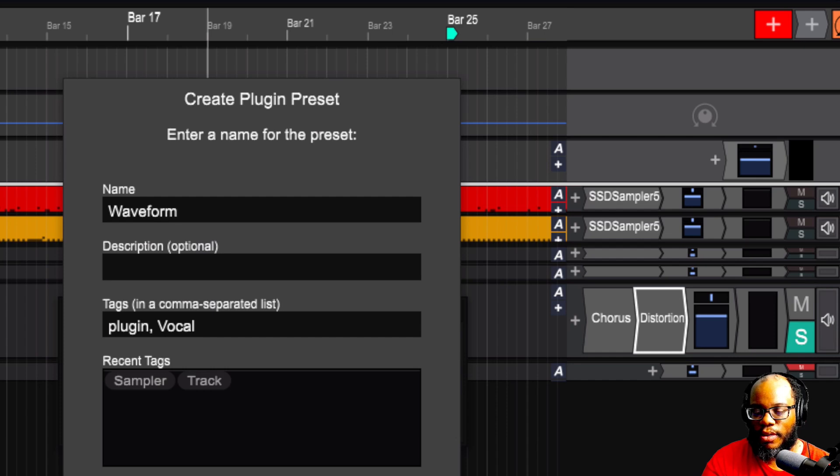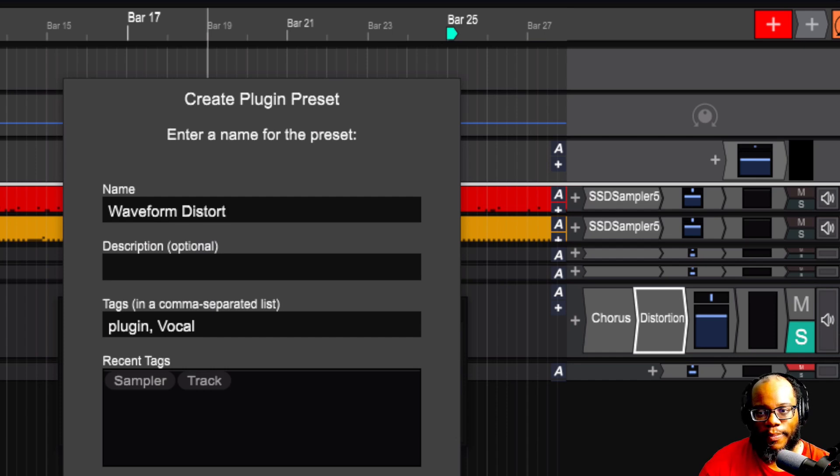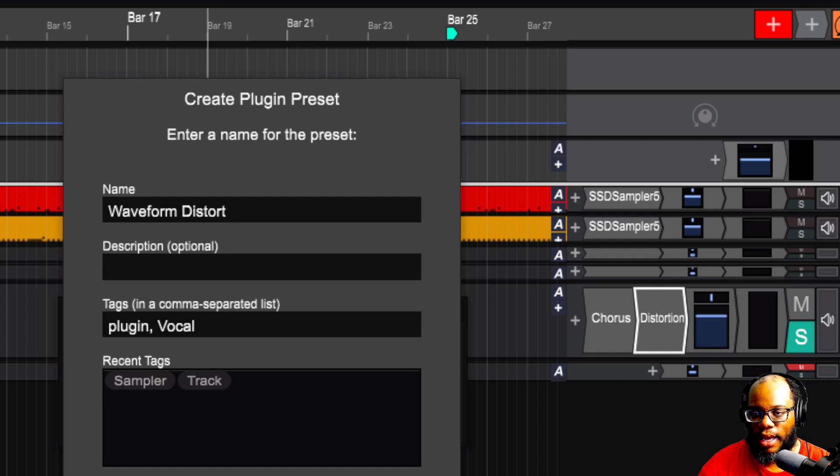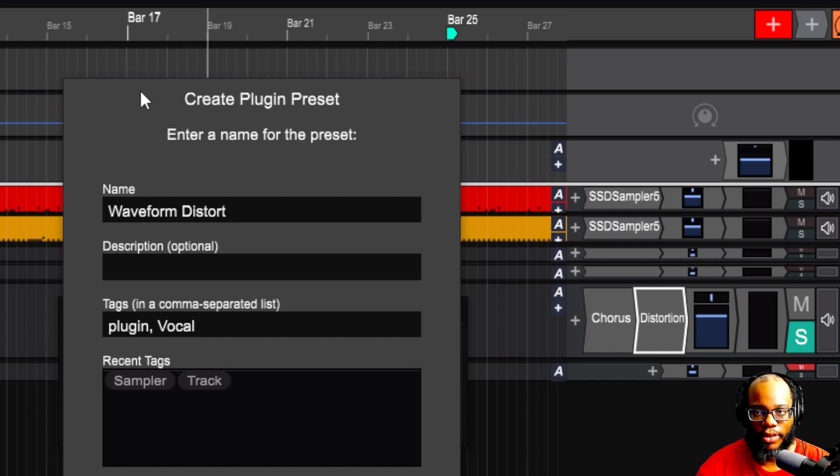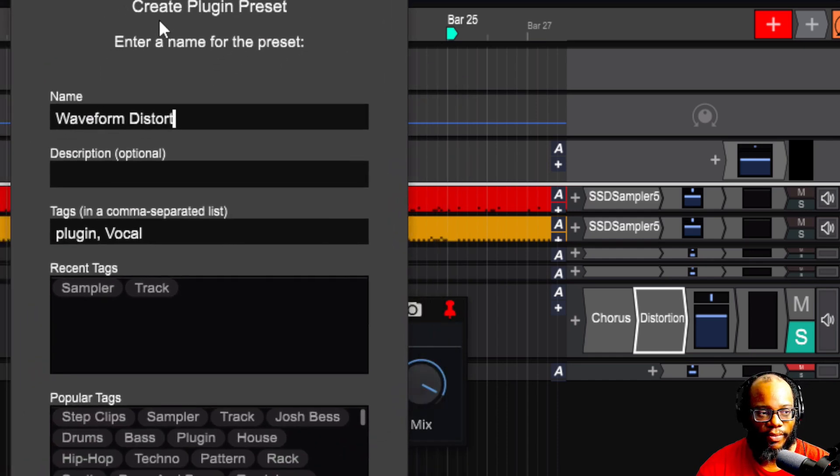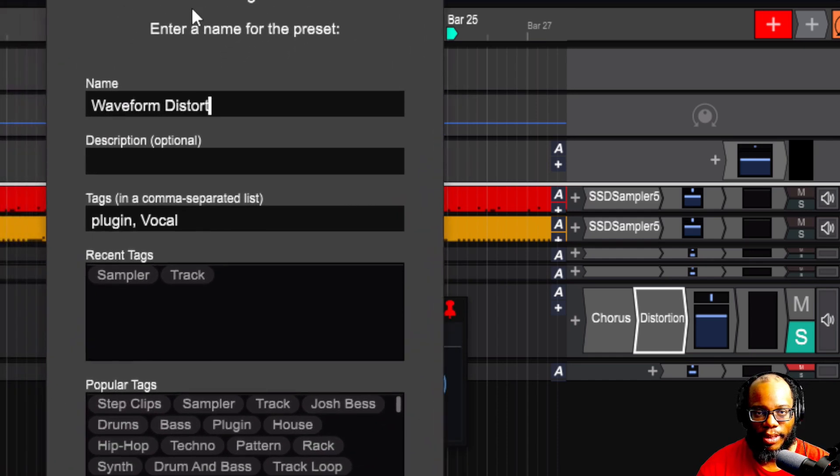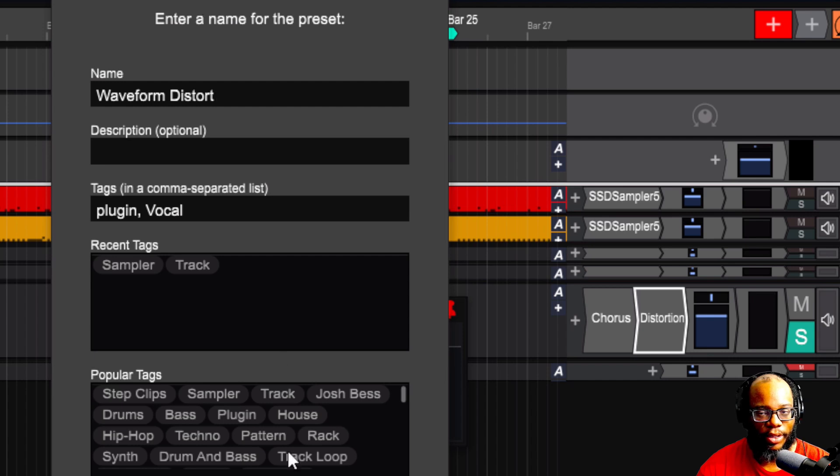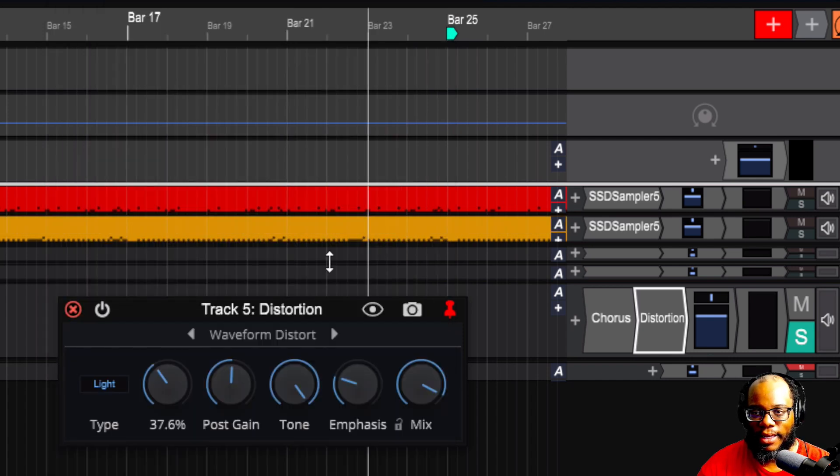Alright, and then I can press Okay. And then there's some other tags down here I can add to it, but I'm not going to worry about doing that. You can't even see it really good, but I'll bring it up some so you can see a little better. Press Okay and then it added it, and you can see it named Waveform Distort.